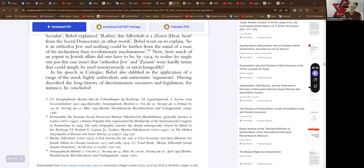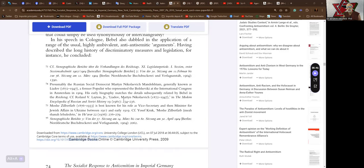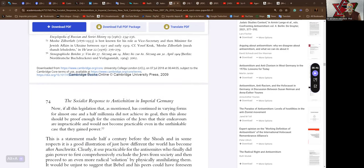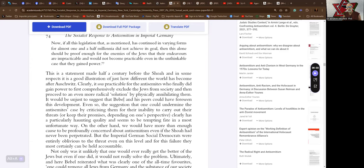In his speech in Cologne, Babel also dabbed in the application of a range of the usual highly ambivalent anti-Semitic arguments. Having described the long history of discriminatory measures and legislation, for instance, he concluded, if all this legislation that has continued in various varying forms for almost one and a half millennia did not achieve its goal, then this alone should be proof enough for the enemies of the Jews that their endeavors are impractical and would not become practicable even in the unthinkable case that they gain power.